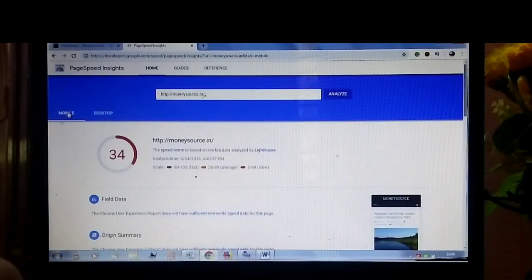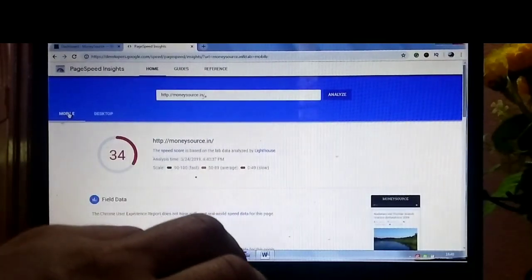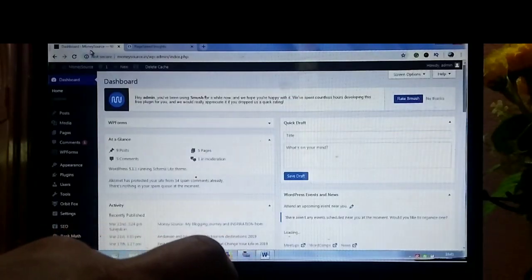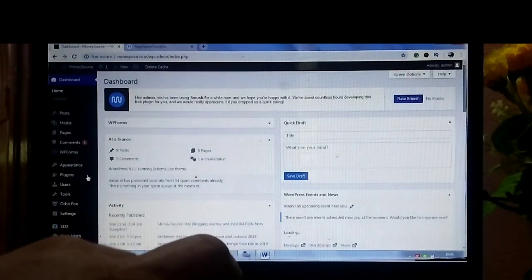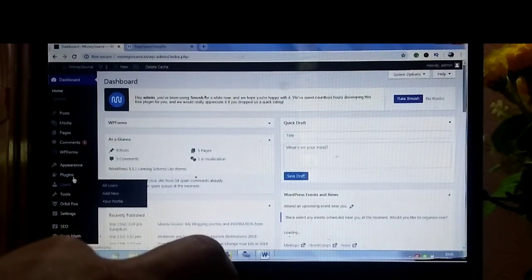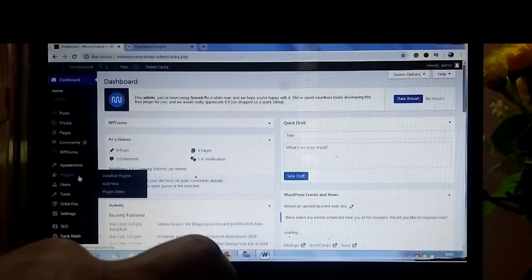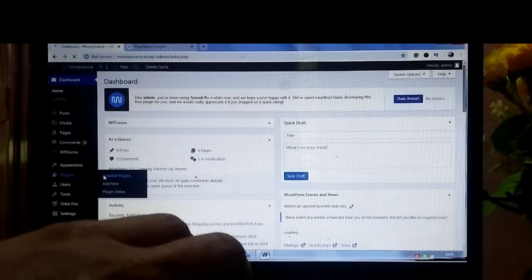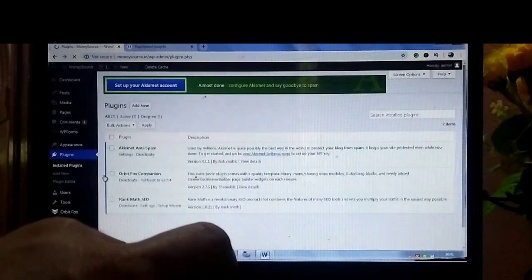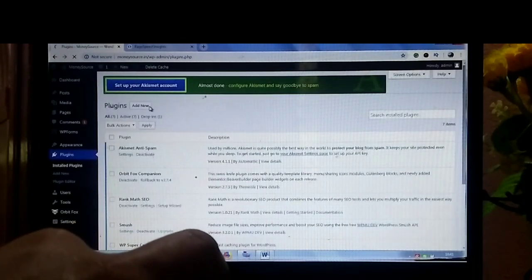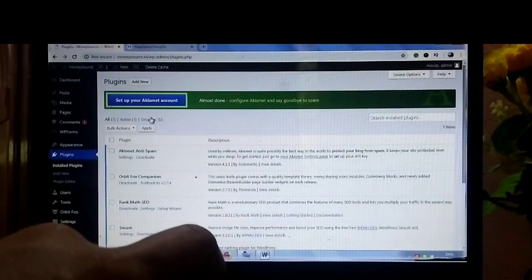For this, go to your admin area of the WordPress website and find Auto Optimize plugin in the plugin section.